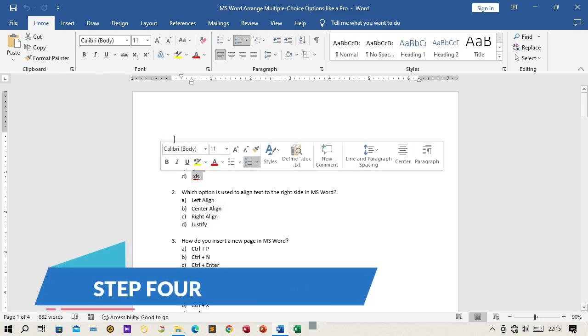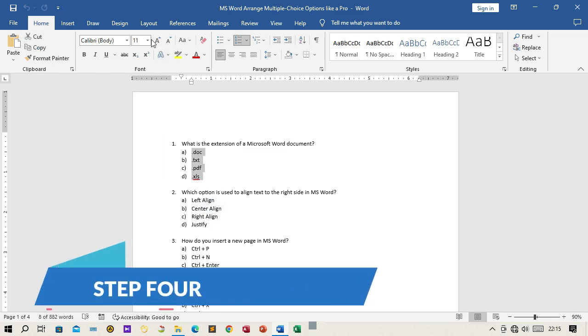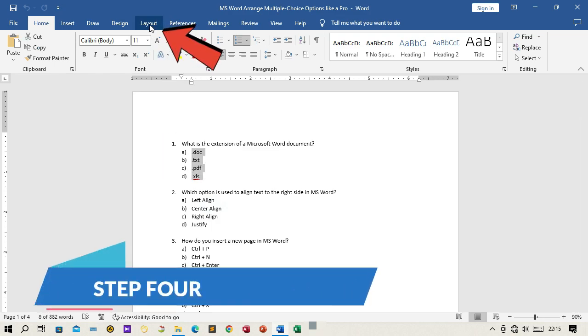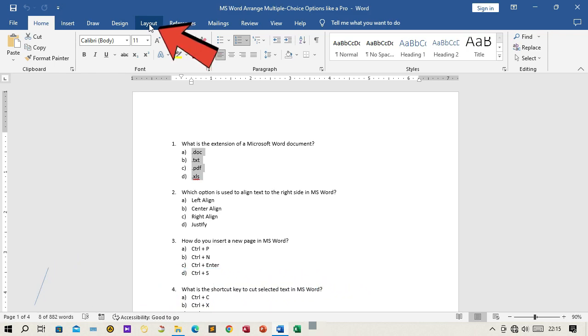Step 4: Go to the Page Layout tab in the Microsoft Word ribbon.